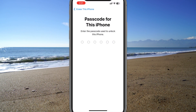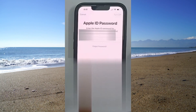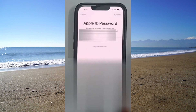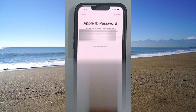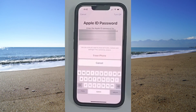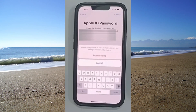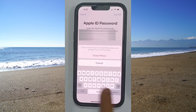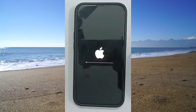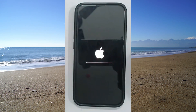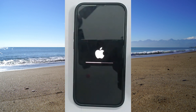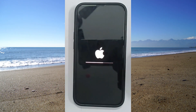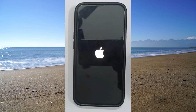If prompted, enter your iPhone's passcode. If you have the Find My iPhone feature enabled, you'll also need to enter your Apple ID password as well. This will serve as the final confirmation. Please proceed by selecting Erase iPhone. After completing these steps, your iPhone will initiate the factory reset process, after which you should get the new device setup screen.